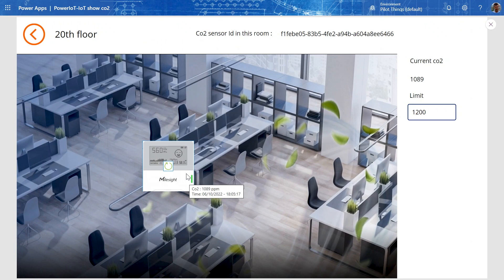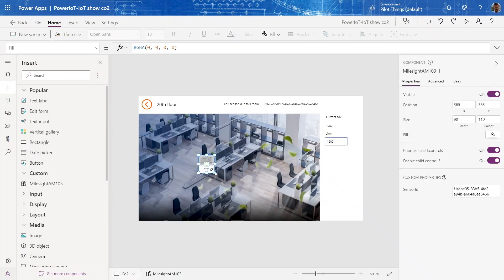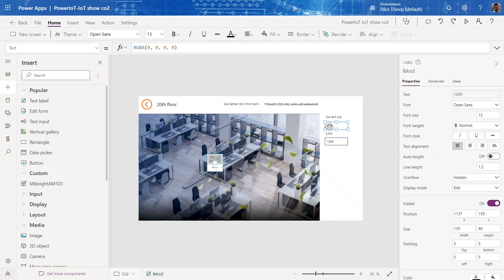The CO2 reading is more than 1000 in my room — I should probably open my windows! But you can make the component smaller, move it around, and so on. This demonstrates how easy it is to get the CO2 data into whatever else you'd like to do.